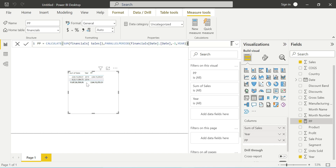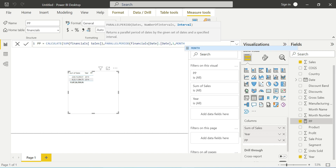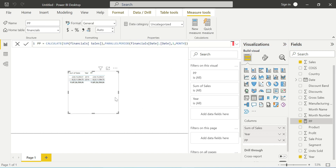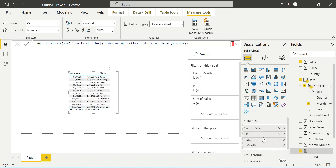Looking at the results: for 2013, Sum of Sales is 2,644. With minus one year, it looks at 2012, which has no data. For 2014, minus one is 2013, so it shows the 2013 sales of 264. We can go forward or backward — with minus two, 2013 minus two has no data.